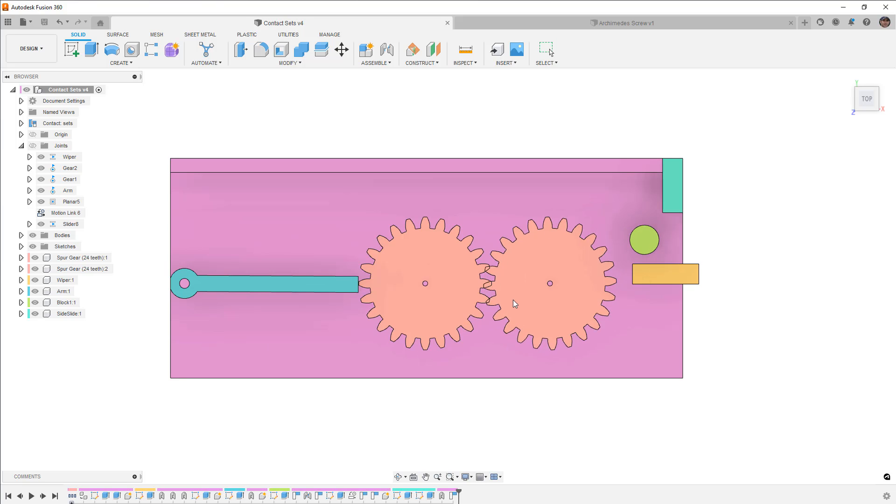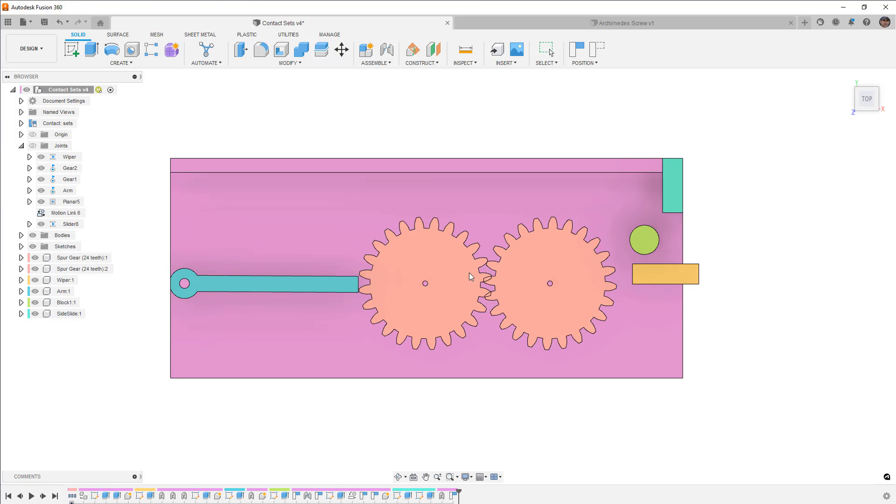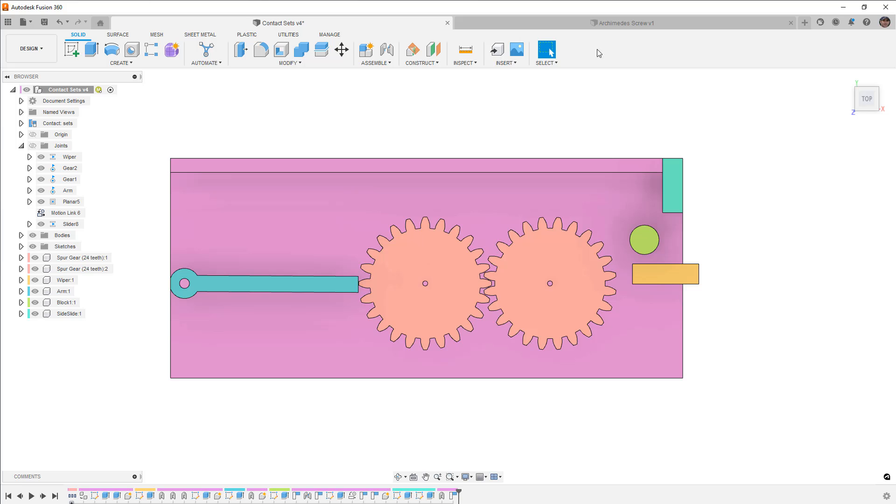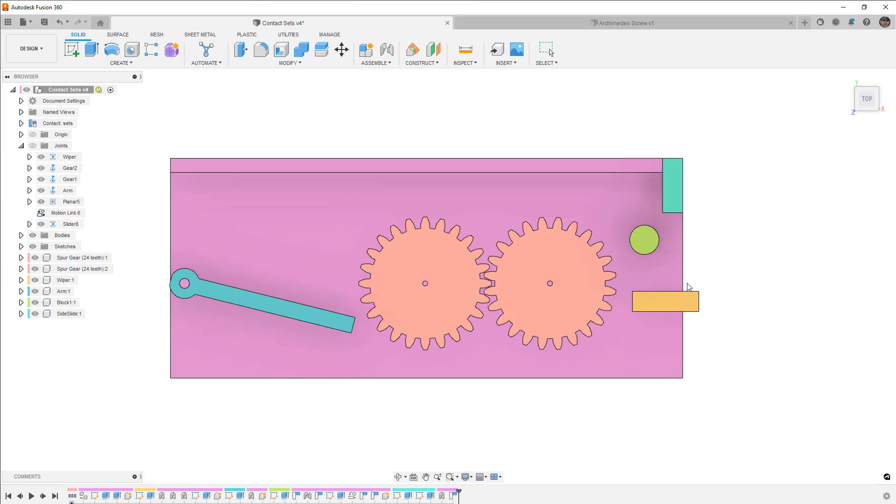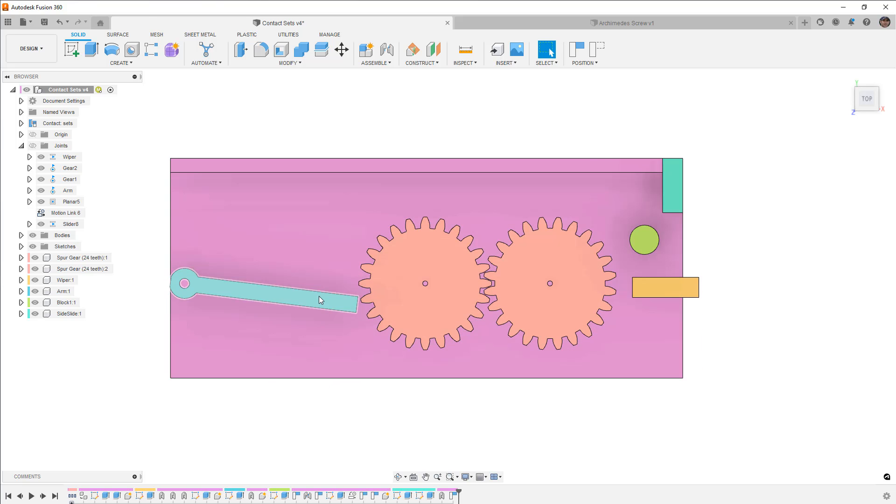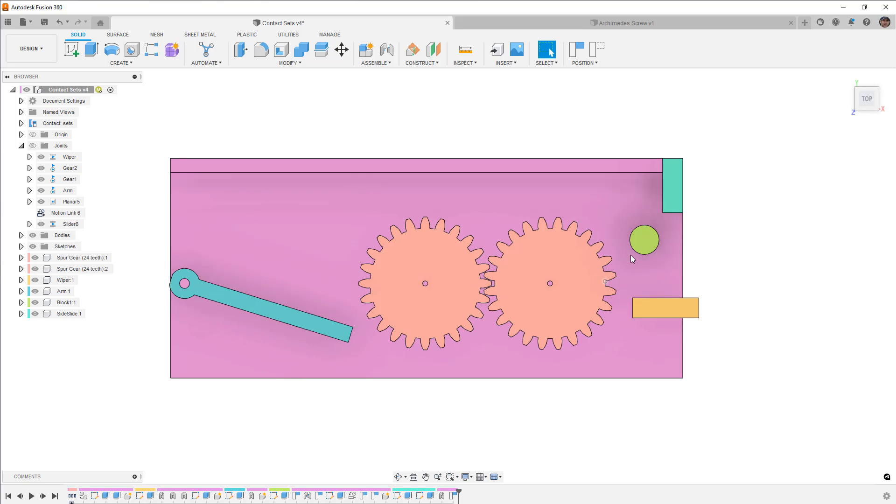We have a set of gears and you can see right now they have revolute joints but they're not connected to each other. We've got this slider on the right hand side and it controls this wiper arm on the left hand side. You can see they move together.